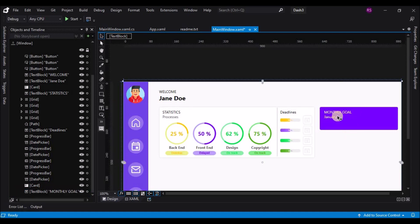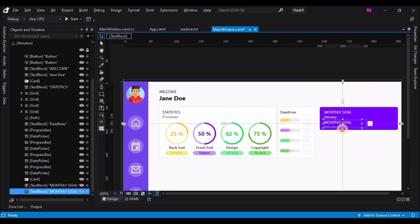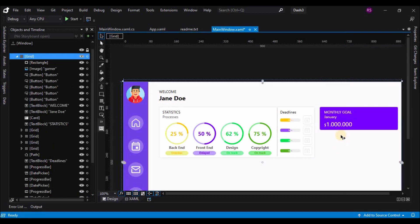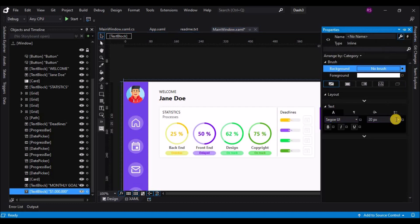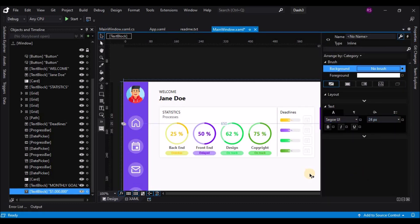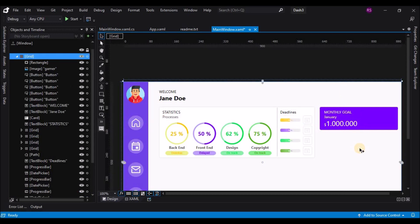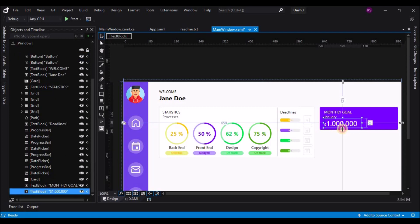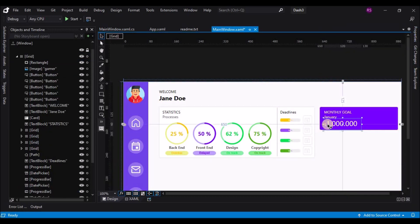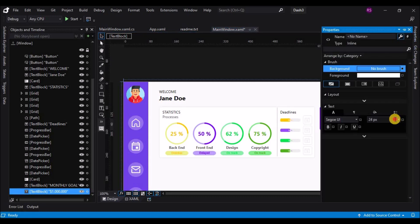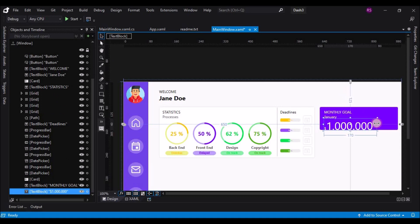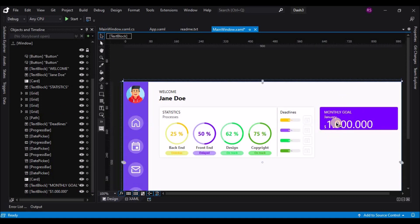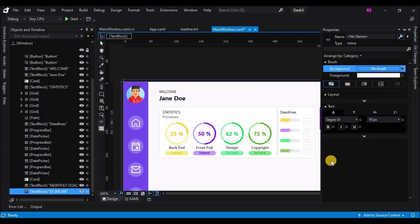Make a copy of the text, decrease its size, and change it to a value like 'one million'. Increase the font size of the numbers and also change the dollar sign size to 16. Let's add a Combo Box from HandyControls.